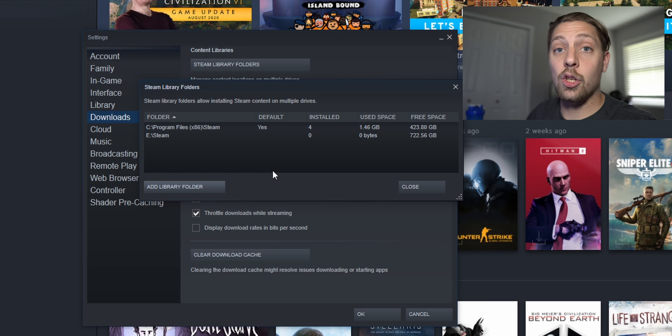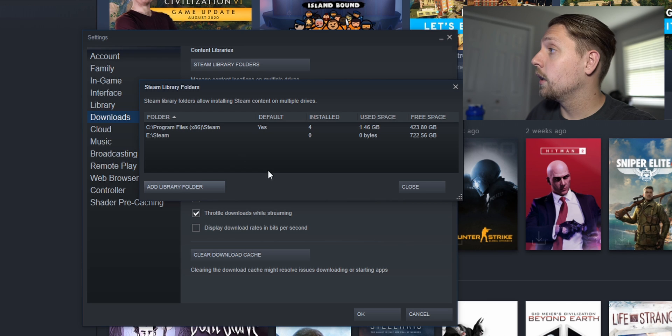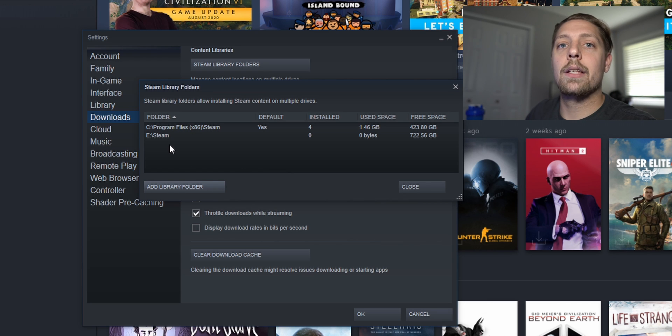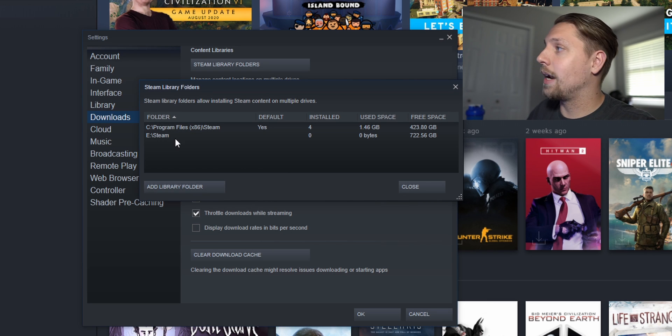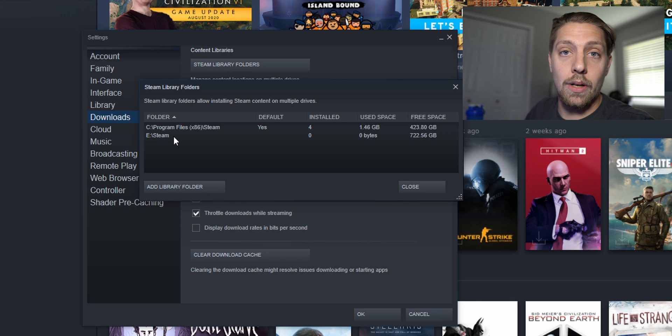Steam has been added as a new folder or my Steam folder on my E drive has been added as a new folder that I can download games onto now. So it's that easy.